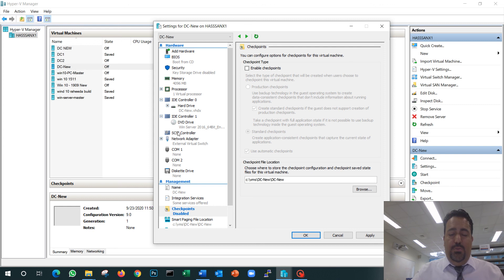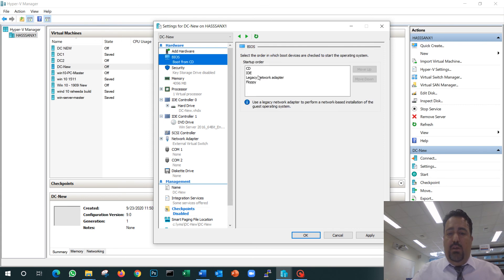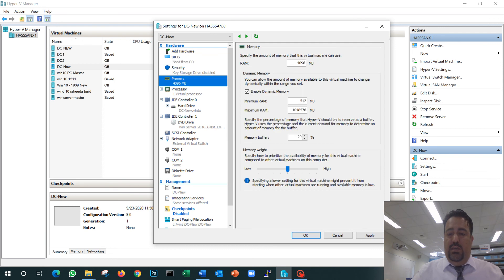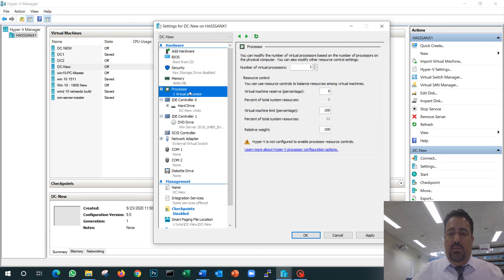The other options here are very simple. If you look at them: my BIOS says boot from CD. My memory is 4 gigs—I can change it. My processor is one virtual processor—I can make it two or three to make it faster.